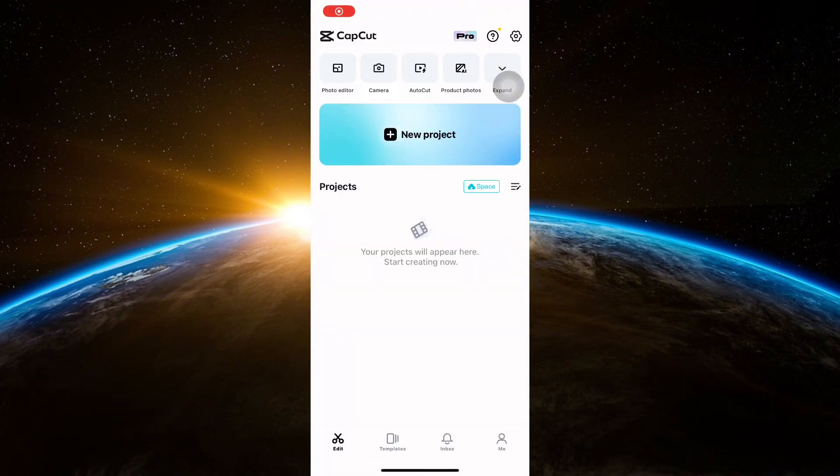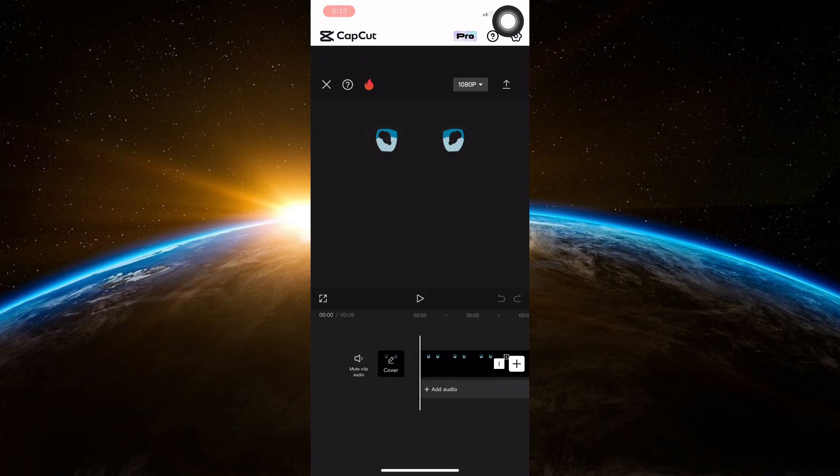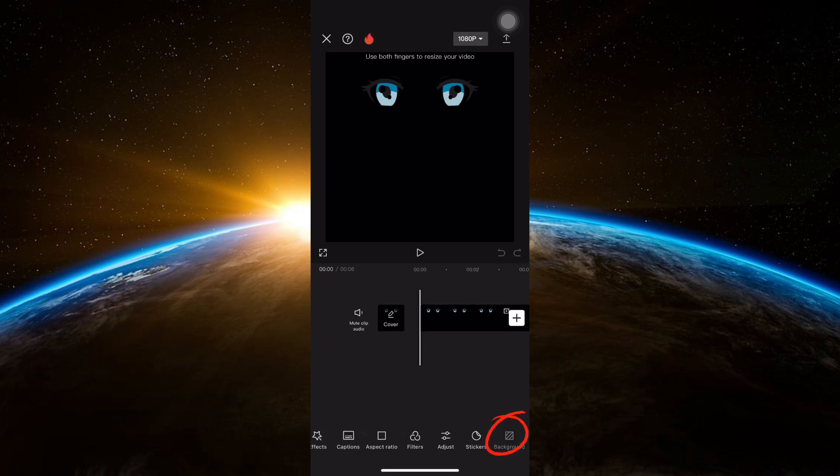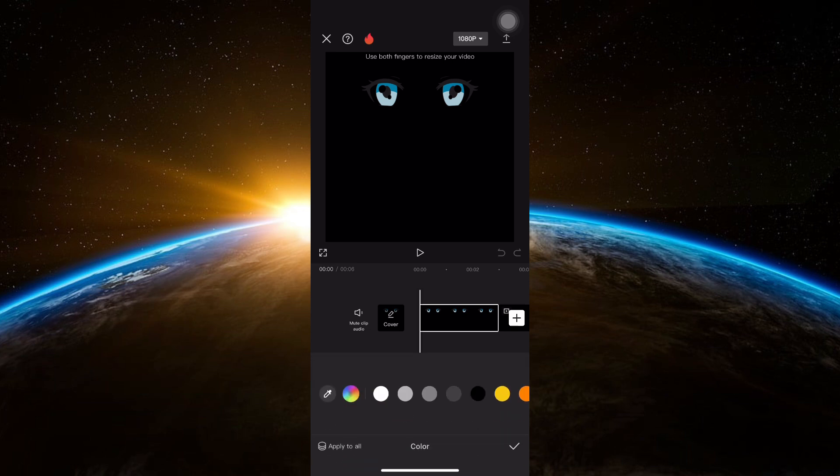Next, open the CapCut app and then select New Project. Add only the eyes, and then at the bottom, find Background, click on it, and then select Colors or any other background you want. Here, I selected white.